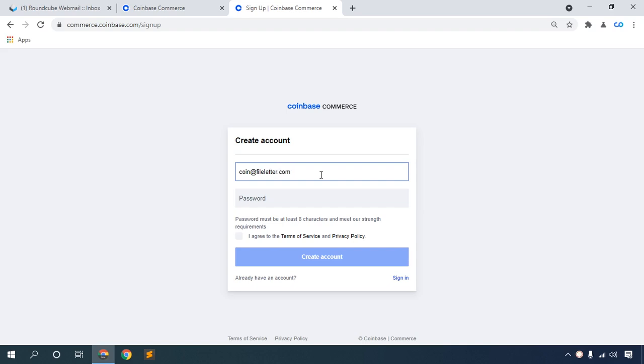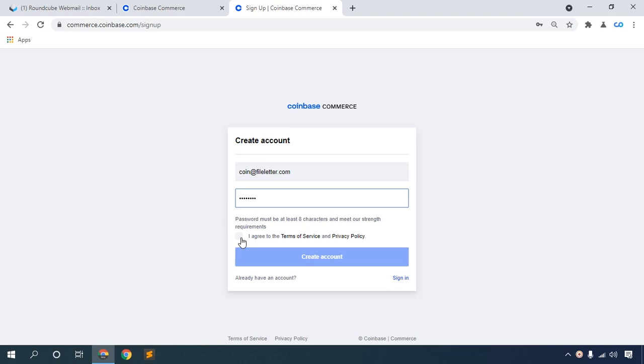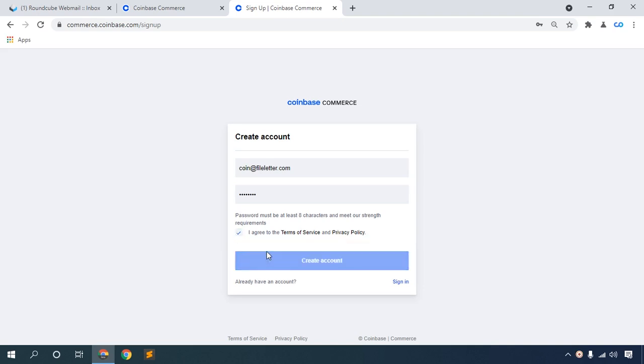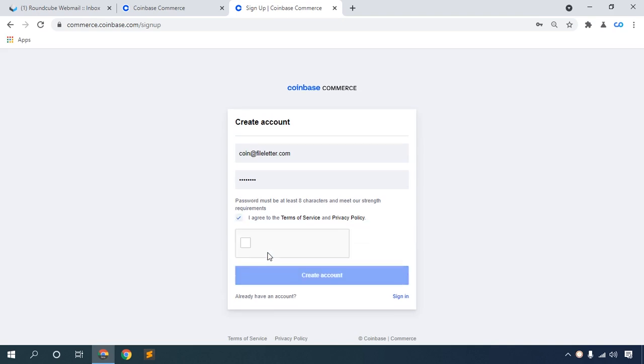This is my email, then submit your password. This is my password. Check 'I agree to the terms and conditions and privacy policy,' then click the Create Account button.